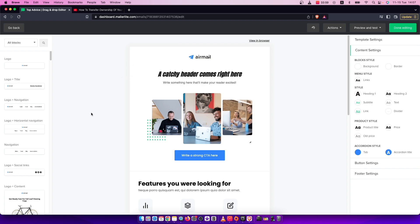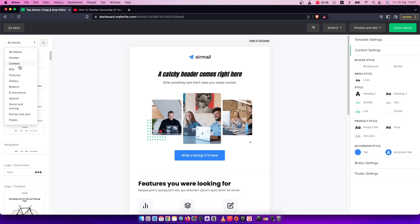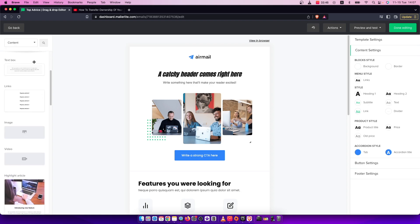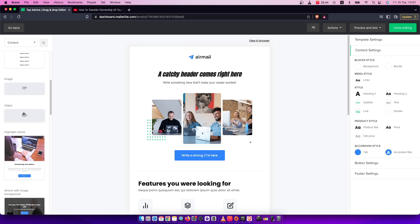First, you need to be in your email editor in MailerLite. Once you're here, go to the left side where you should see an 'All Blocks' button. Press 'Content' and scroll down until you see Video.